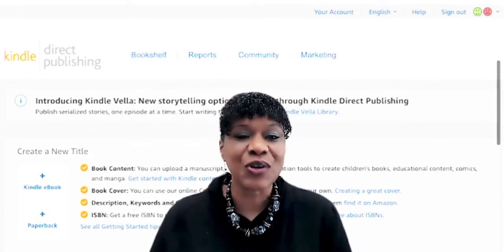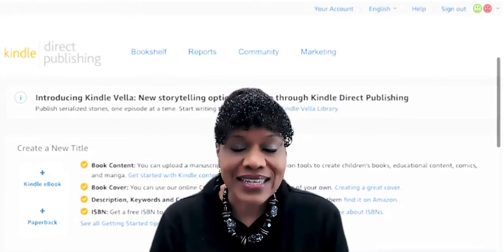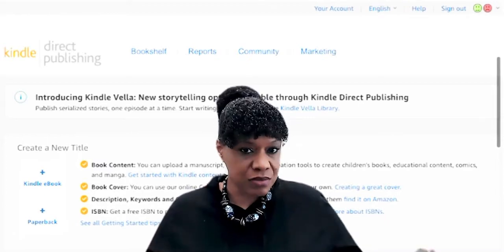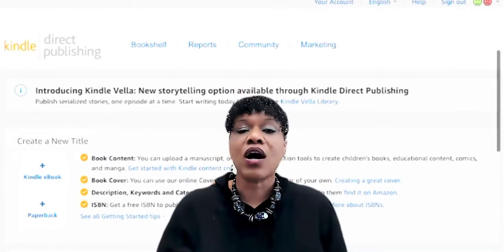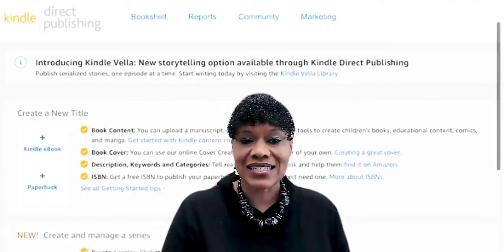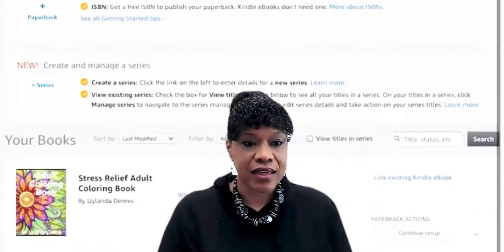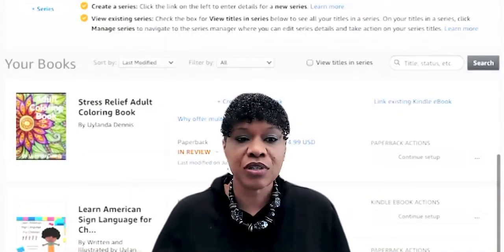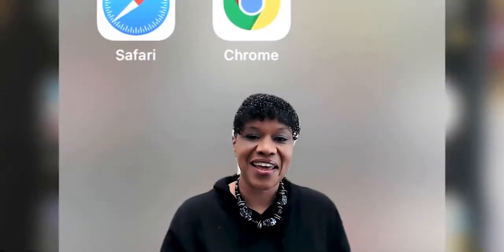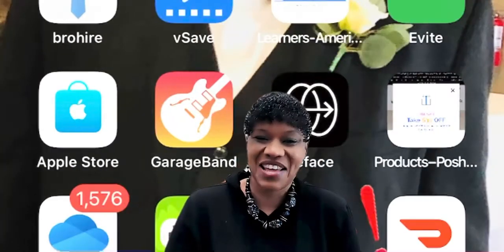That website is amazing because once your book is made, this is where you will upload it. They will issue you an ISBN number, which is what you need for any book you create. They will allow you to upload your book and sell it on Amazon. We created a children's book as well as an adult coloring book that we're selling on Amazon — yes, we finally did it!